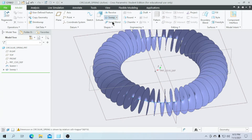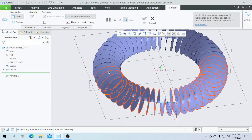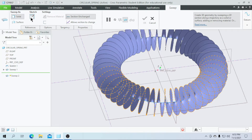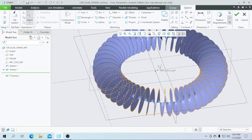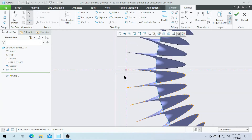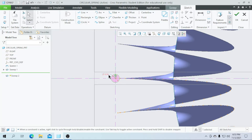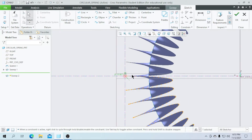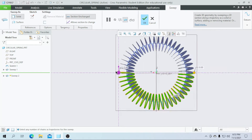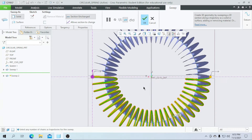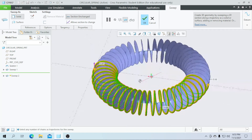Now go for the sweep and select this spring. Go for the sketch view. Here I am going to draw a circle with a diameter value of 10, then click OK. As you can see, our spring part for one single side is completed.